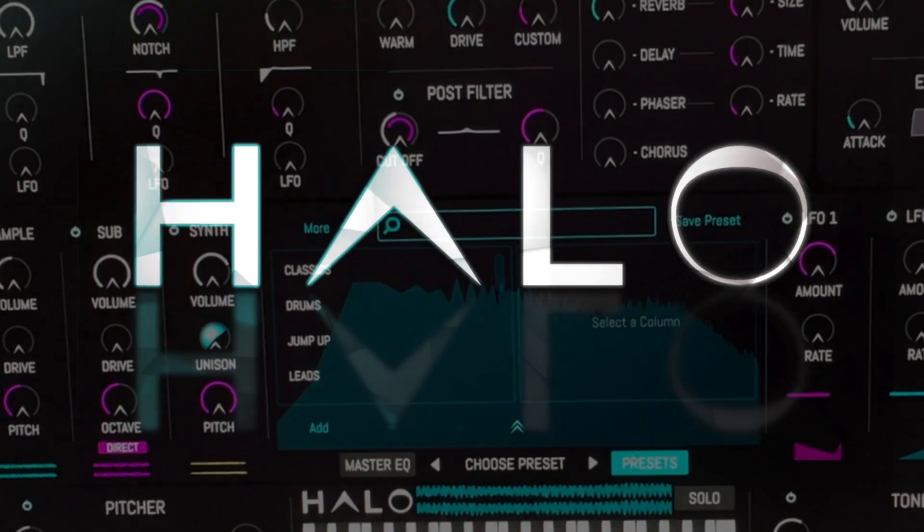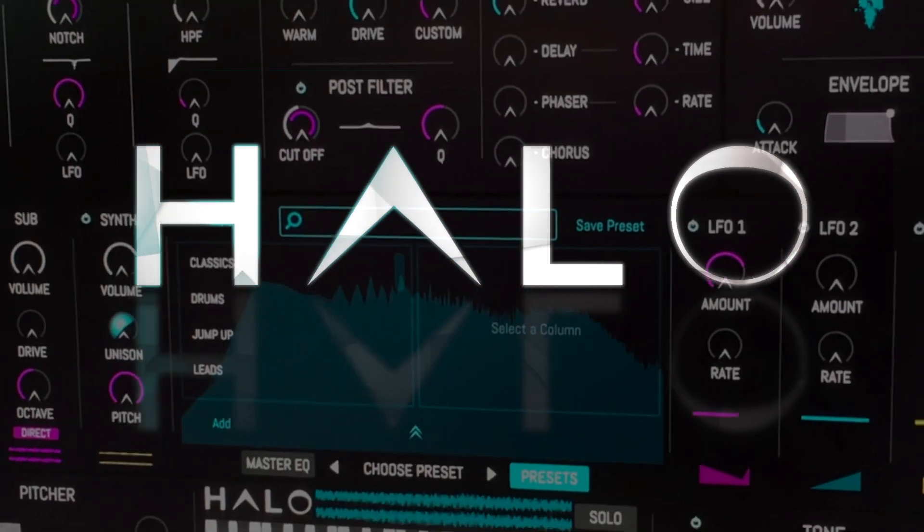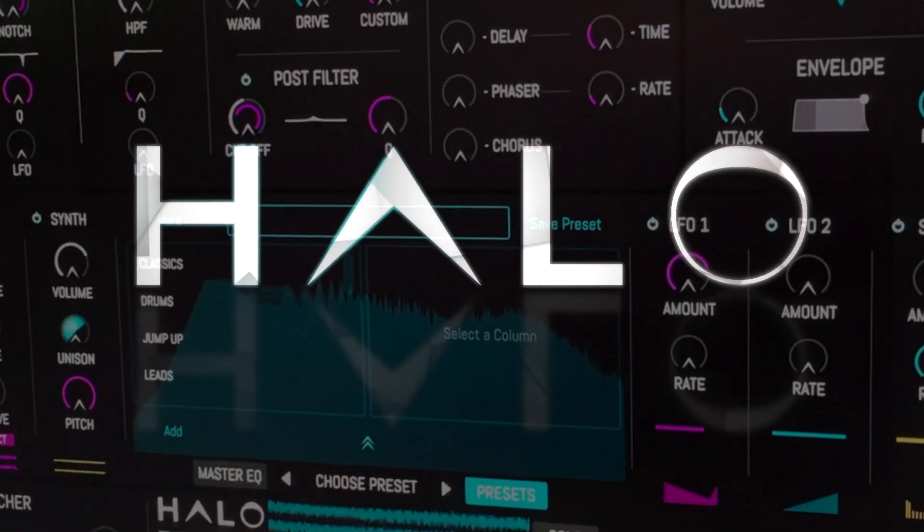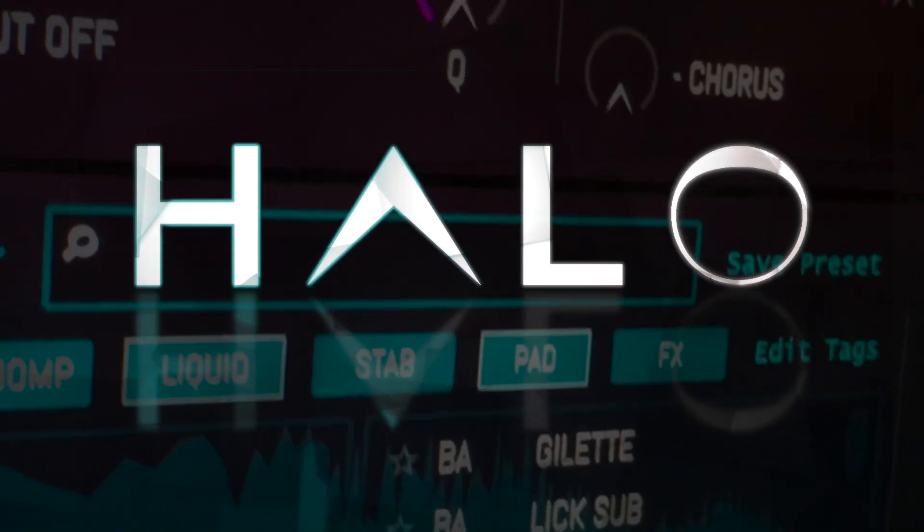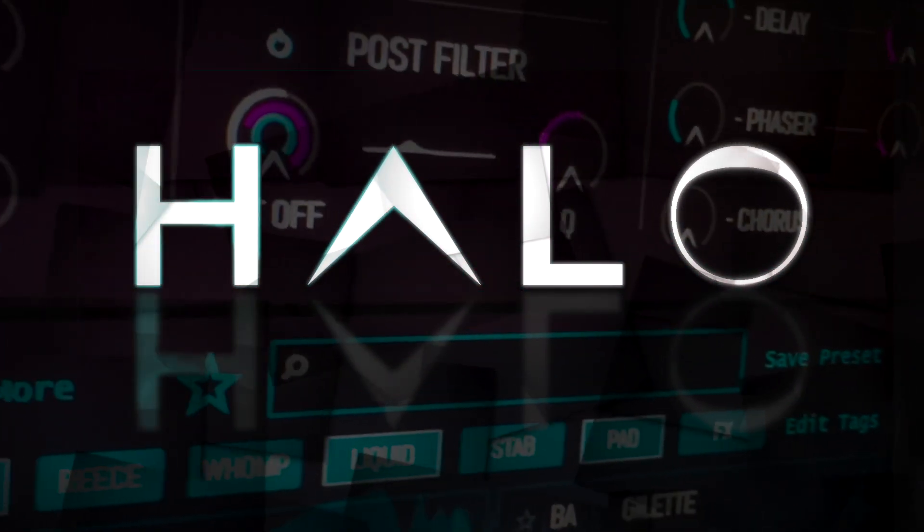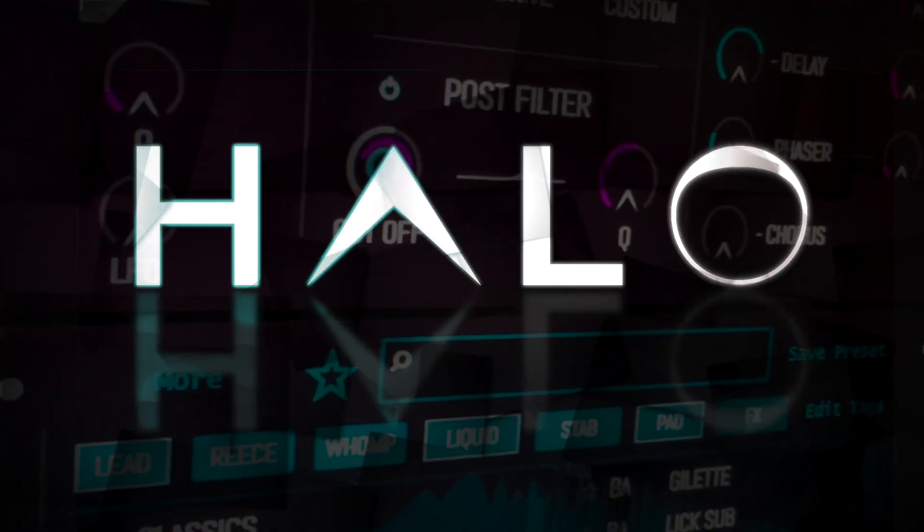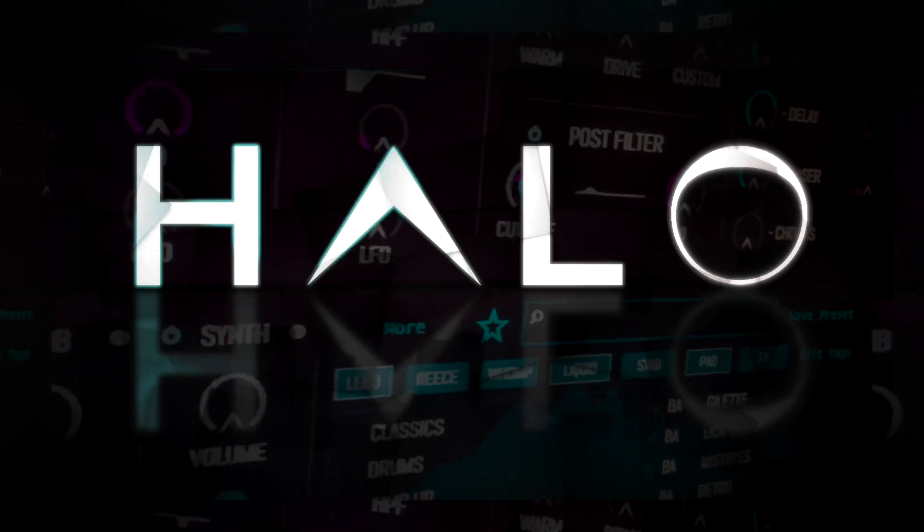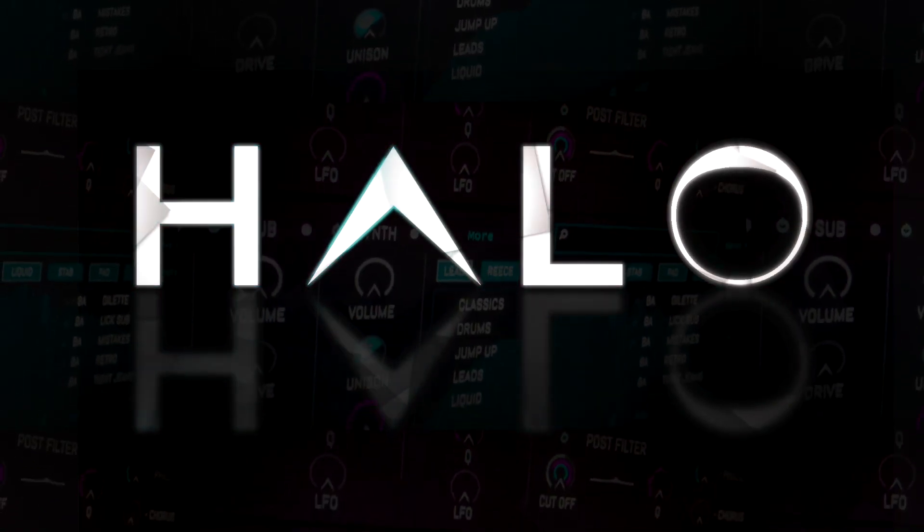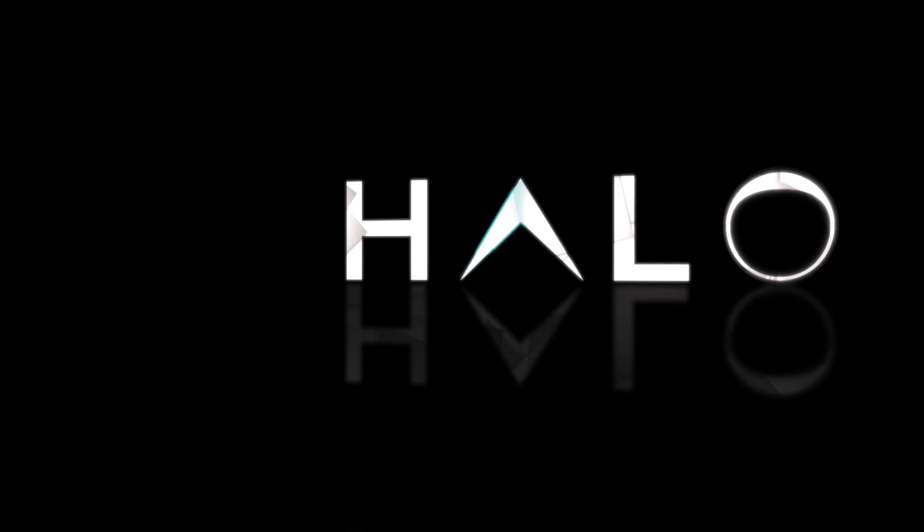Choose from over 300 carefully crafted presets covering basses, leads, pads, effects and drums, or throw in your own samples and run your audio through the Halo engine. So let's dive in and see what Halo's all about.